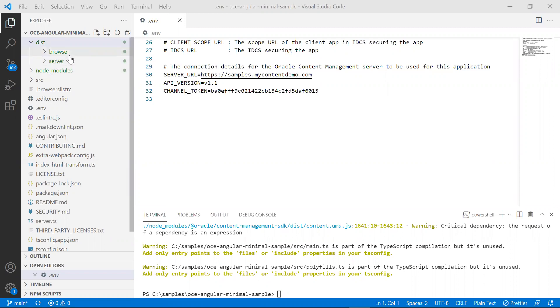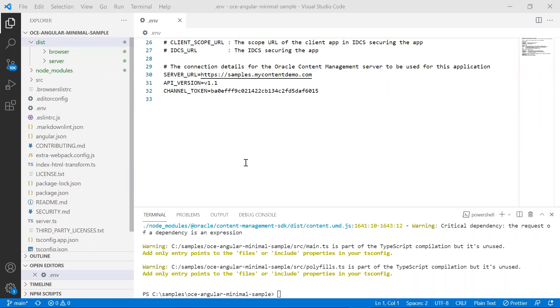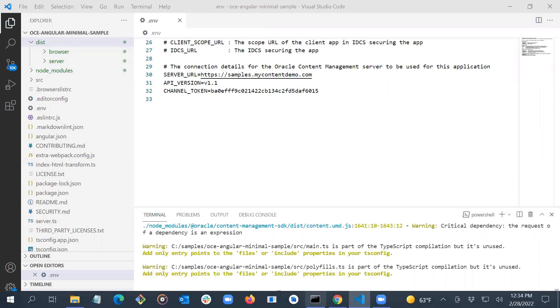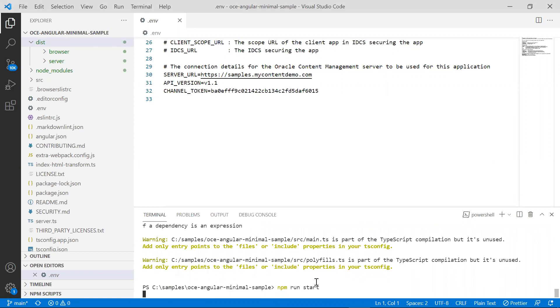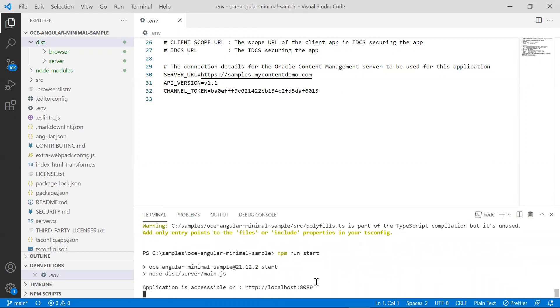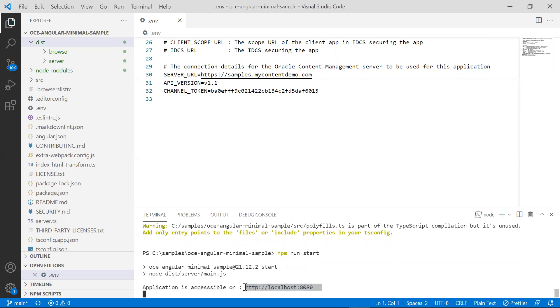These folders need to be deployed on the server machine before you start the server application. This will spin up a live local development server. Type in npm run start. This will spin up a development server at port 8080.